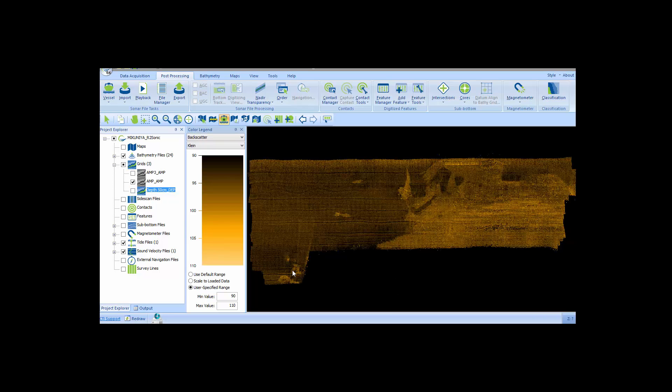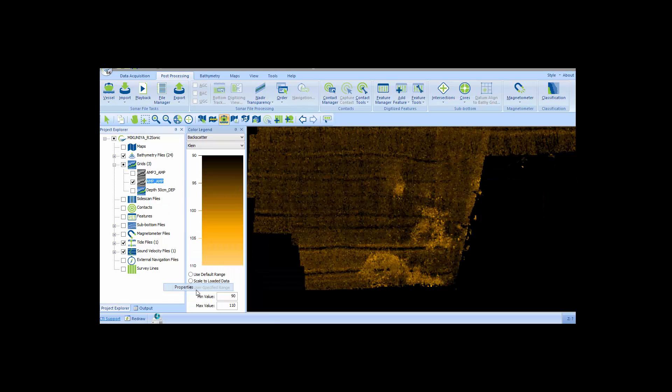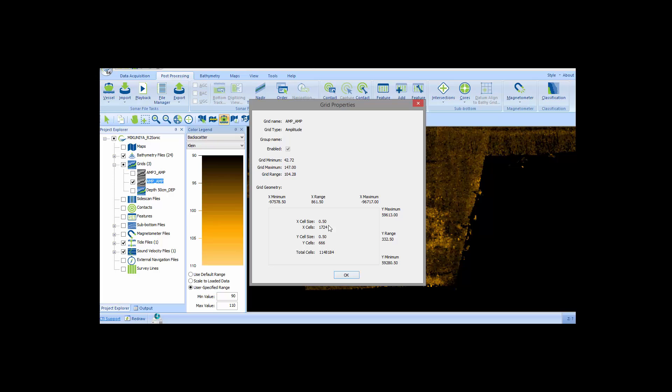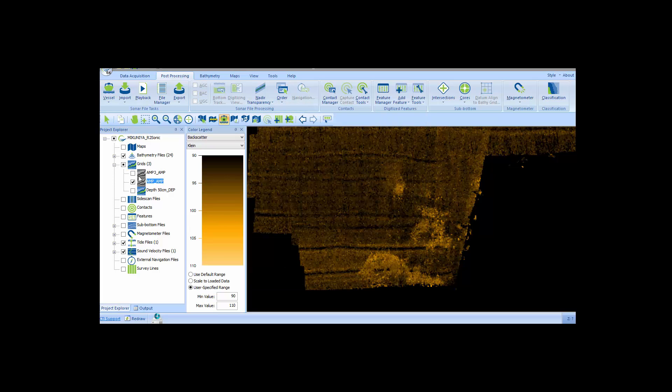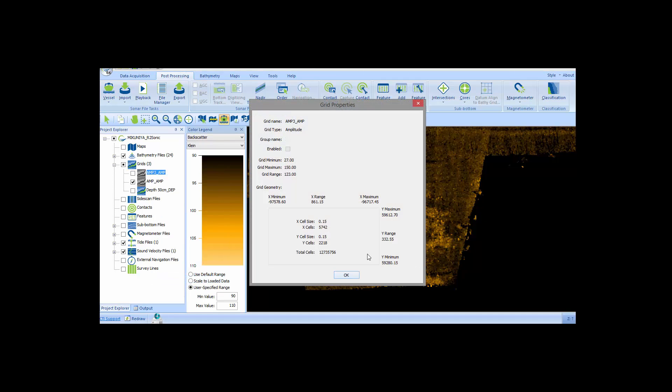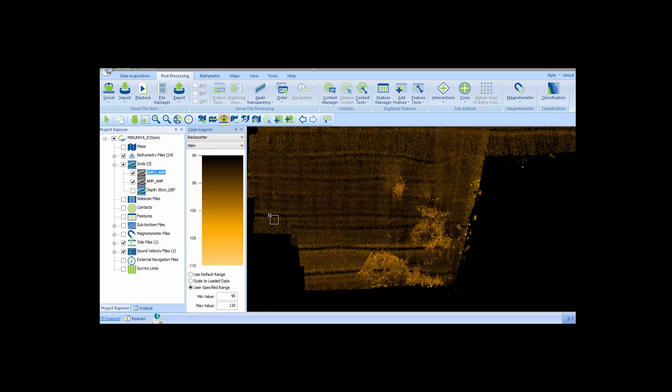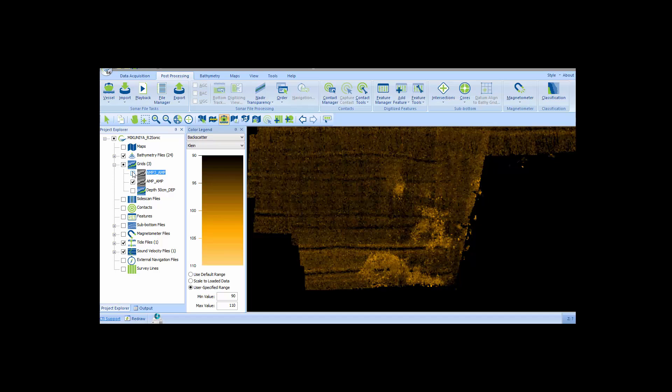Here is the 50 centimeter grid shown in plan view in SonarWiz. I'll zoom in on the plan view to show a bit better resolution. The grid properties dialog shows the grid's metadata including the cell size. I'll turn off the 50 centimeter grid and show the 15 centimeter grid so you can see the enhanced resolution.